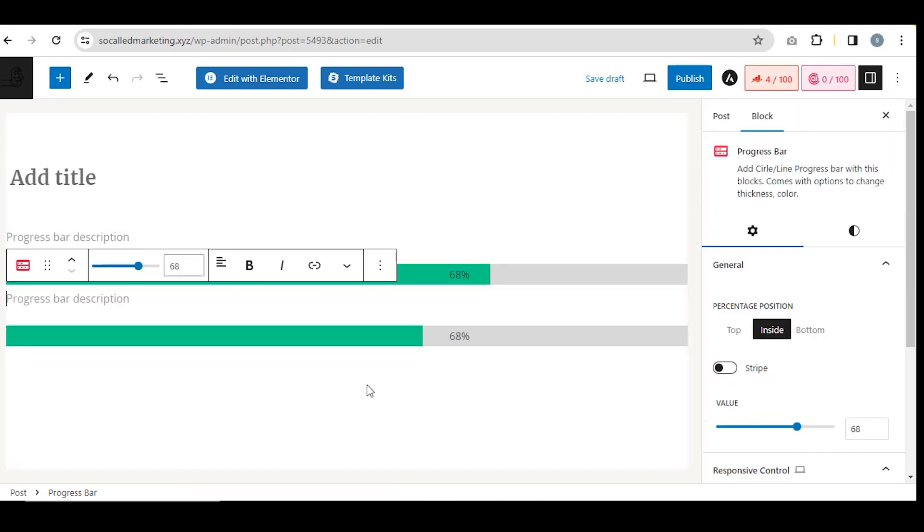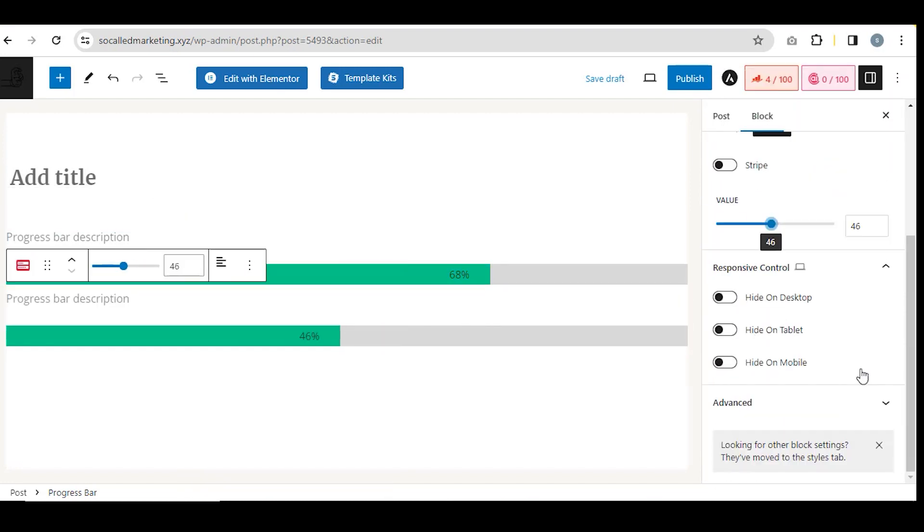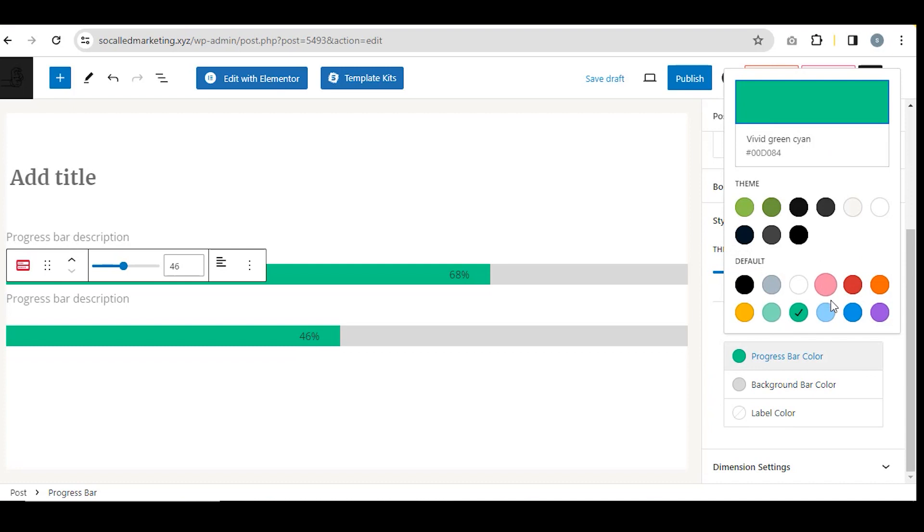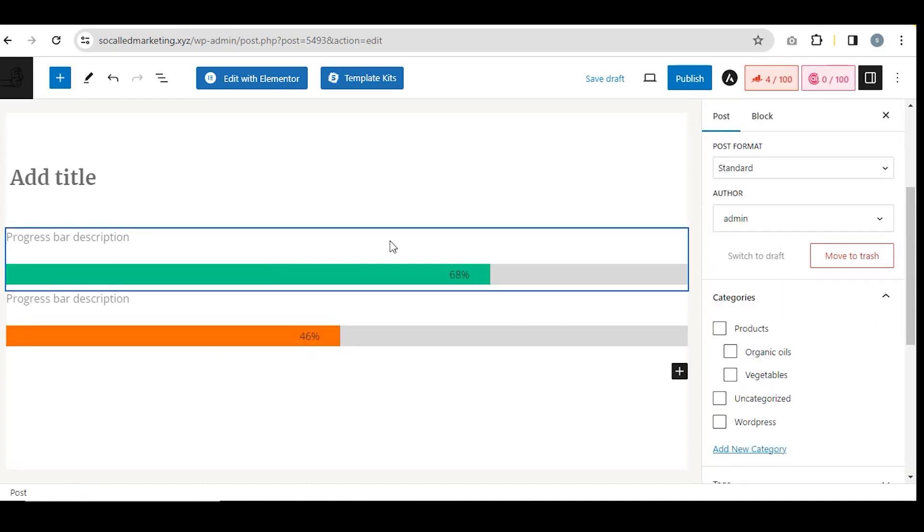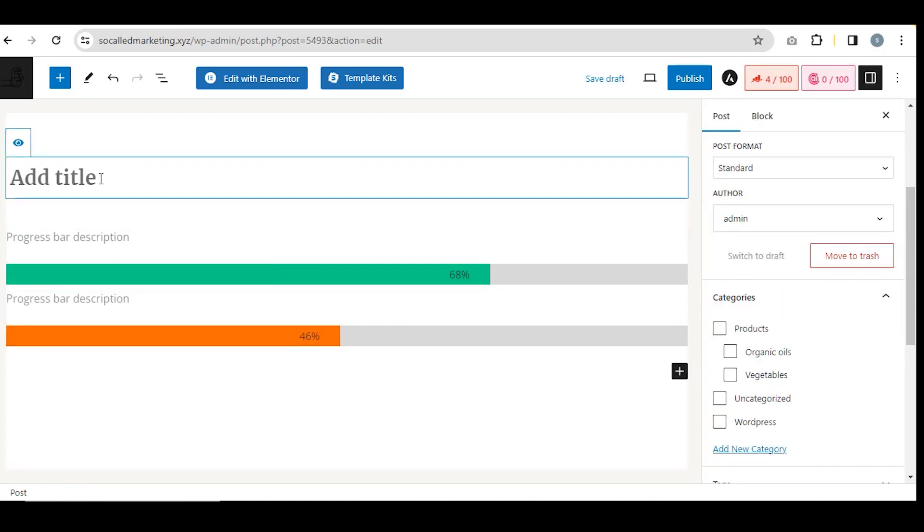Now enter the title, click on Publish, and then View Post. See, the bar has been added successfully.